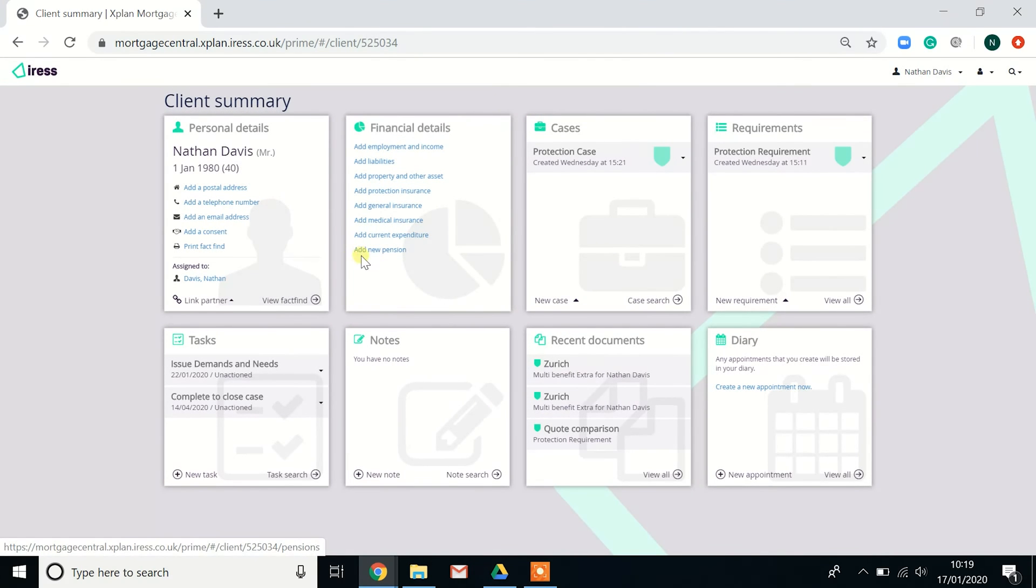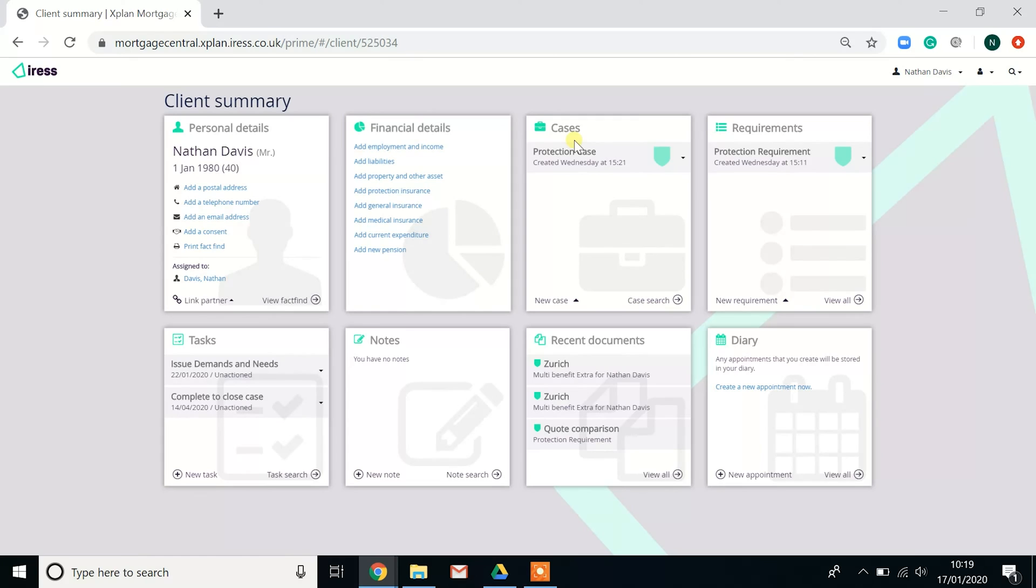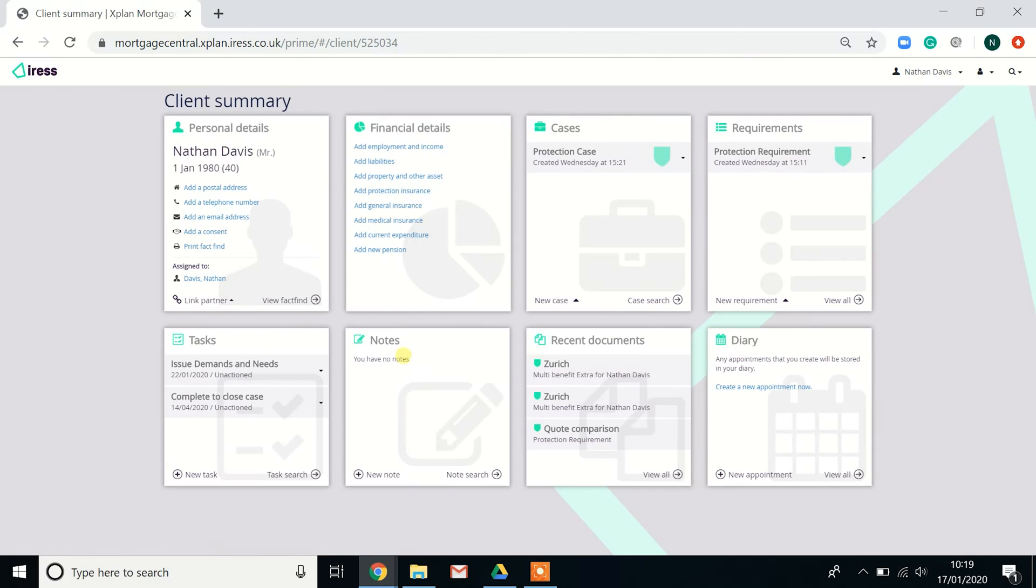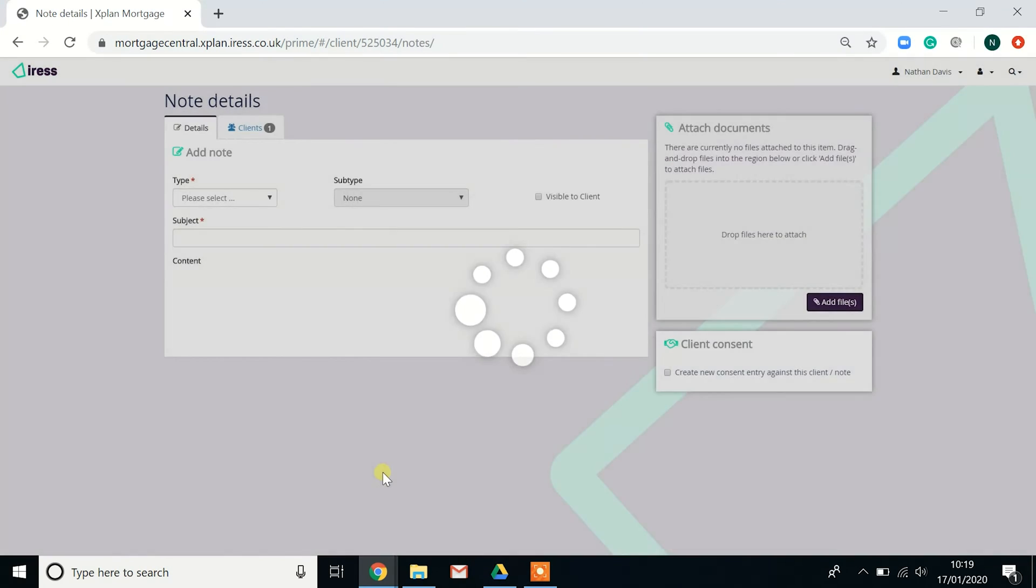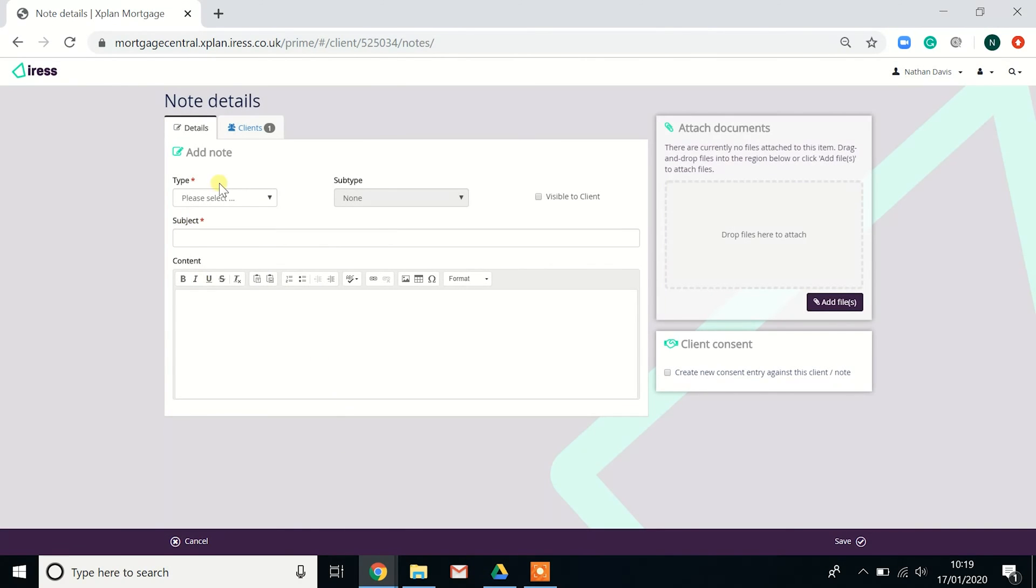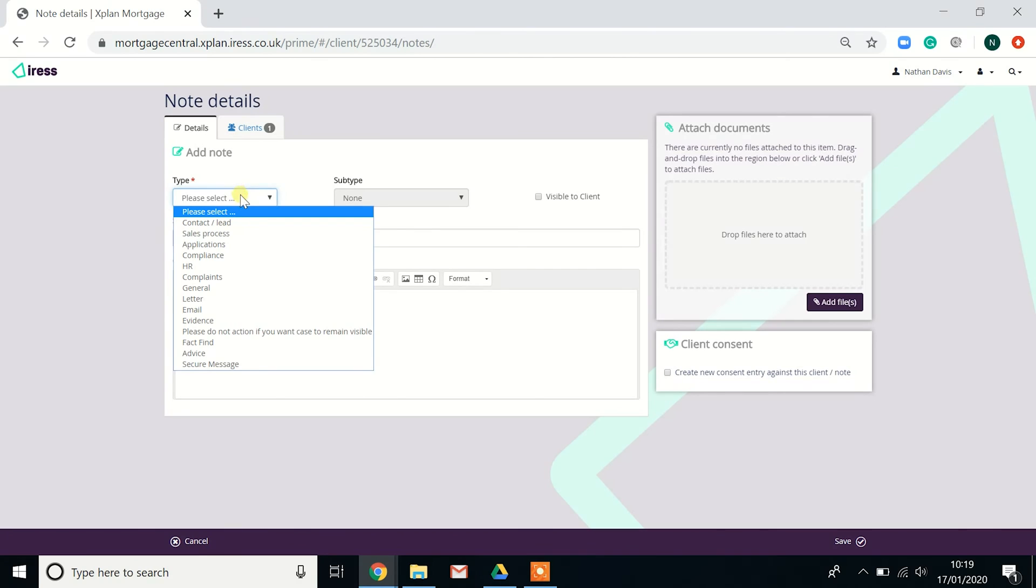And then the final section we want to show you: if you go into an actual client, you'll see a lot of the sections replicated. So you've got tasks relating to this client, cases related to this client, and then a new option which is the notes. The notes are really handy that you can add information.